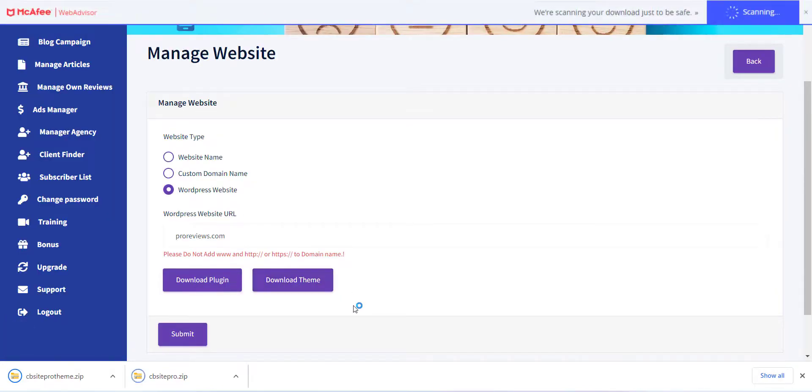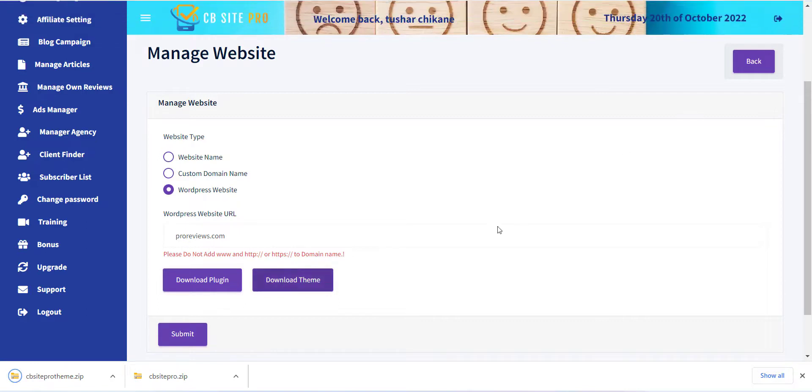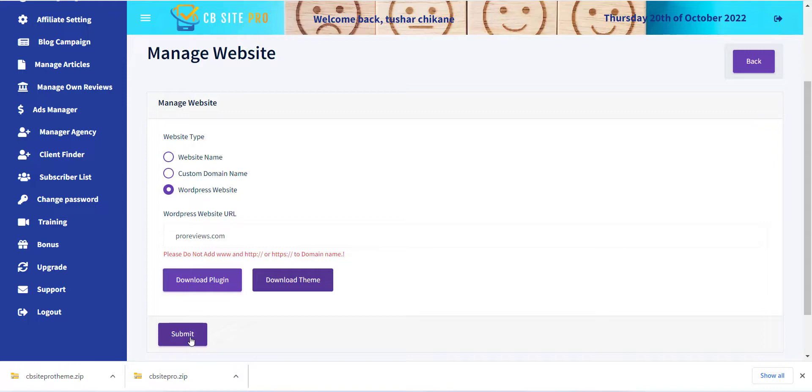Now please add your website URL from WordPress Website URL option. Also note that please do not add www and HTTP colon slash slash or HTTPS colon slash slash to the domain name. After this click on Submit button.